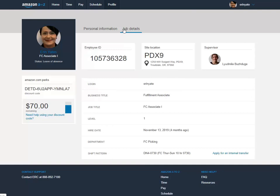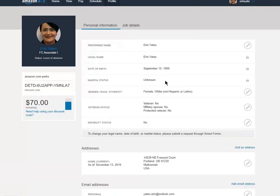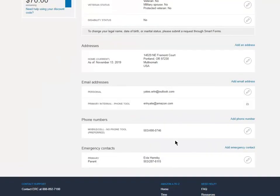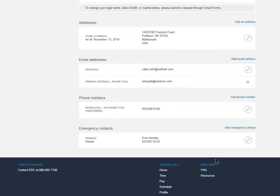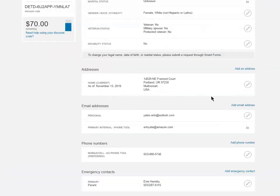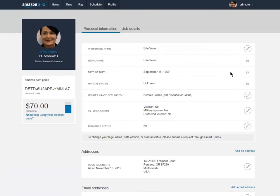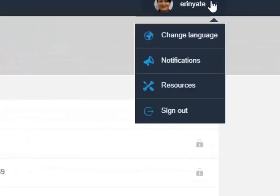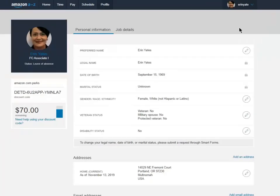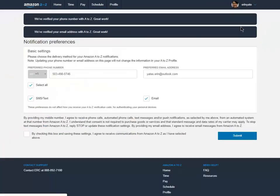Profile tab is where we can edit our personal information as well as job details. Here it's important for us to add our cell phone number here at the bottom. For the first time you enter into the system, you'll need to add your cell phone number, otherwise you will not receive notifications from Amazon's corporate.